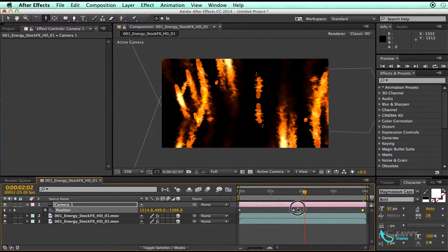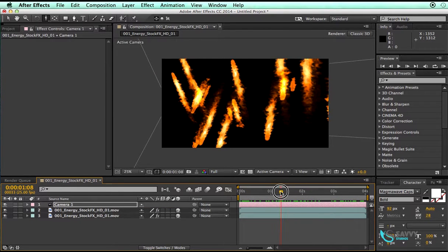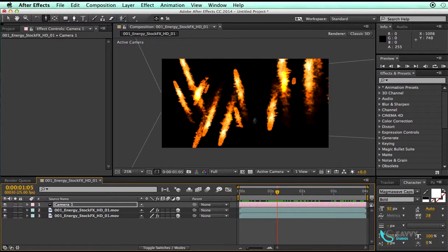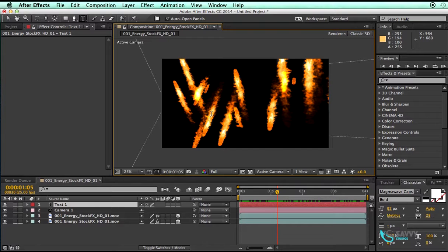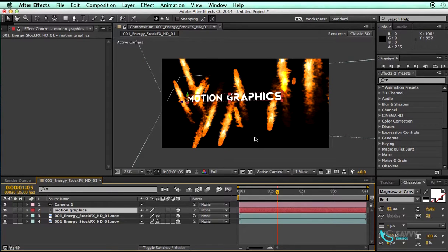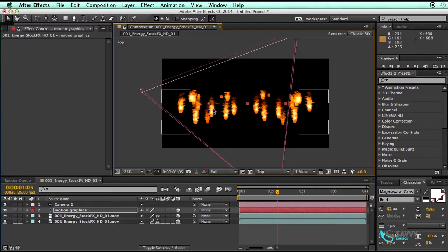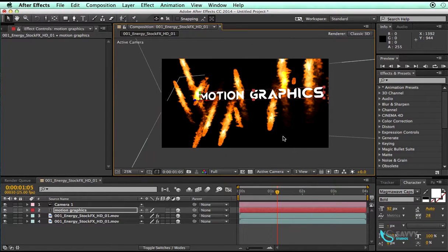Once the camera animation is done, find a place in the timeline to add text. Click the Text tool and type 'motion graphics'. Move it down, then make it a 3D layer. Go to the top view and align the text layer — move it to the front so it sits in the right position in 3D space.